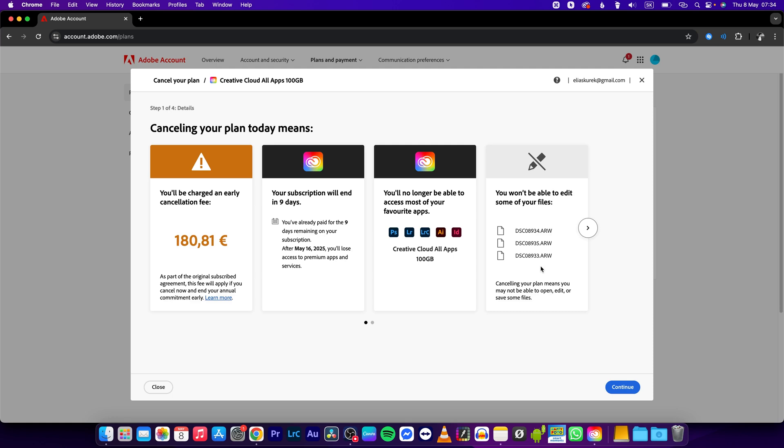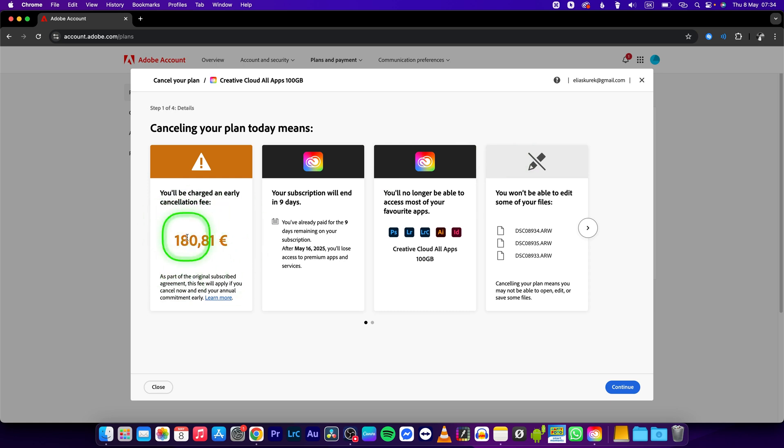As you can see, this is your charging fee. If you want to cancel it, you will have to pay a fee, so keep that in mind.